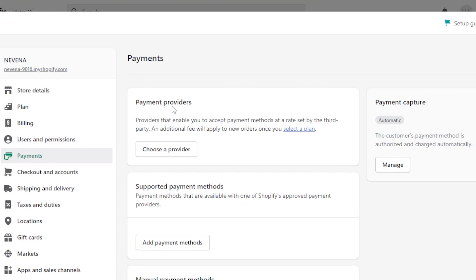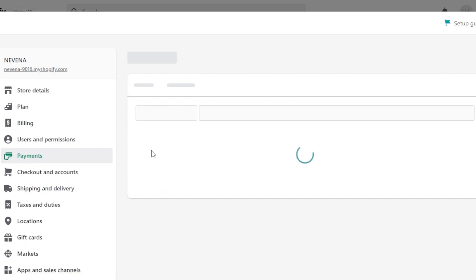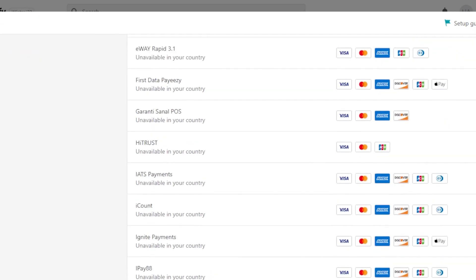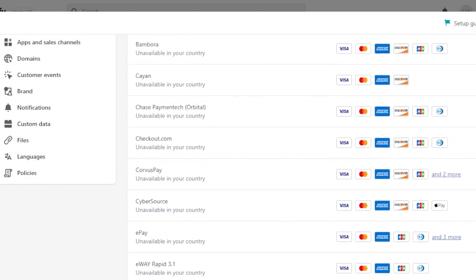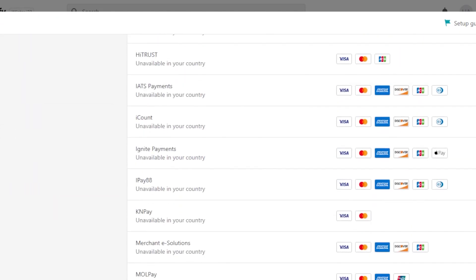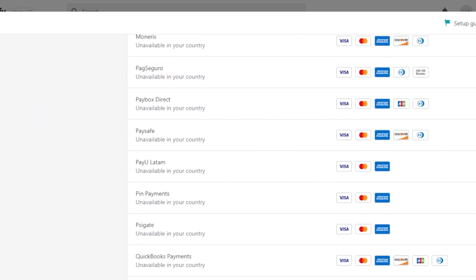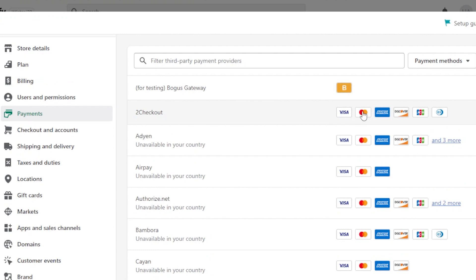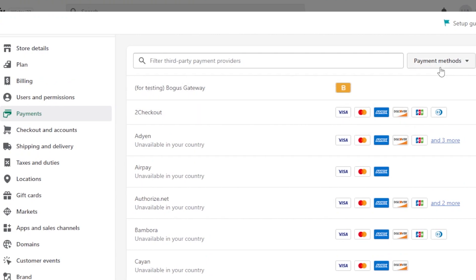First of all, we have a payment provider. So for payment provider, you're going to click on choose a provider. And here you will be able to find a lot of different providers such as ePay, PayPal, Stripe. We have a lot of other payment providers as well. So you're going to scroll down to search for them. You will be able to see a lot of them, and it will also show you the different payment methods that are available.